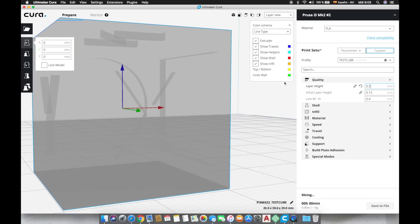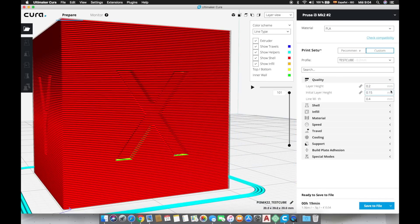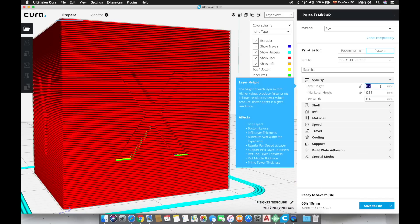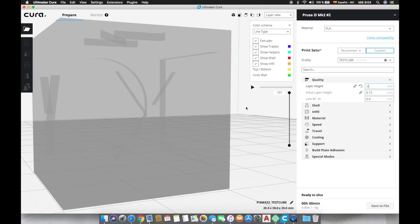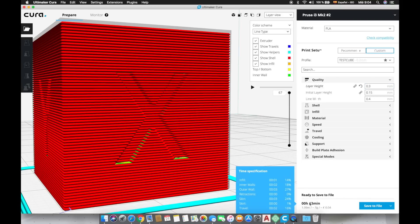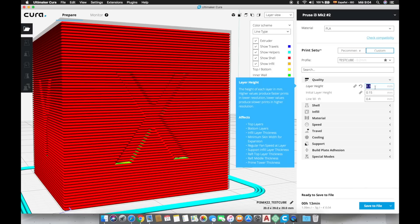The smaller this number is the better will be the quality of the final result and also the longer it will take to finish the print. For our test we are going to use 0.2mm since it is the most balanced layer height between quality and print time.